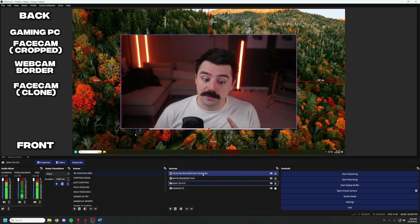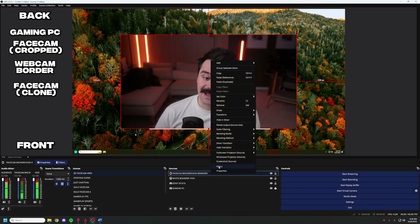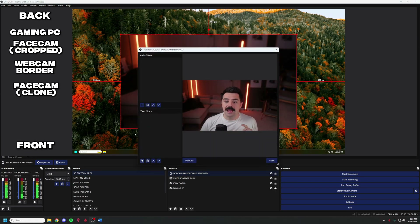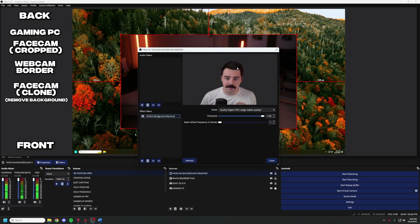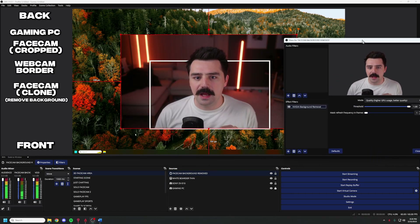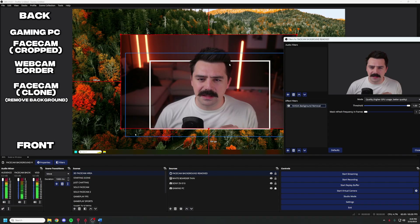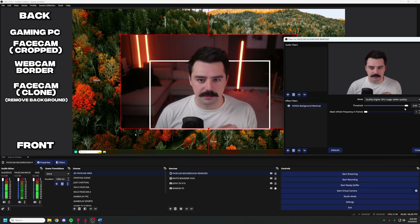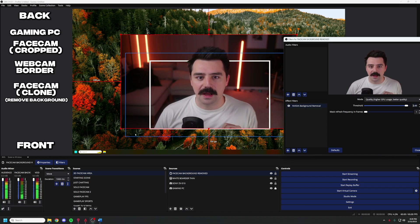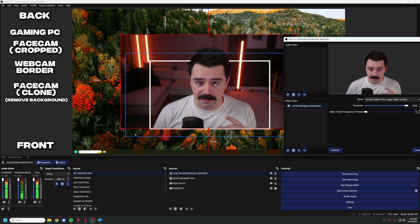Now we're going to the face cam background removed. Right-click it and click Filters. This is where we add NVIDIA background removal. Go to the Effect Filters section, click the plus button, select NVIDIA Background Removal, and click OK. This does a pretty good job by itself, but you can very lightly see through my head and hair to the edge of the border. We're going to adjust this slider until you don't see through anymore — I think 0.95 works well. Once you can't see through yourself at all, you're good to go.